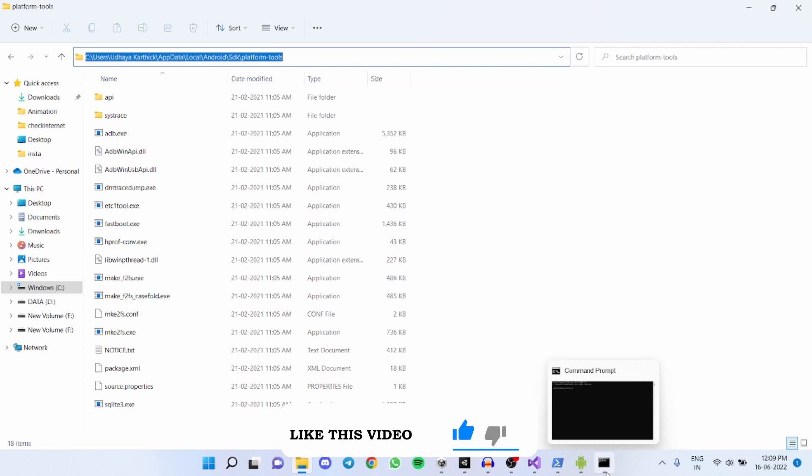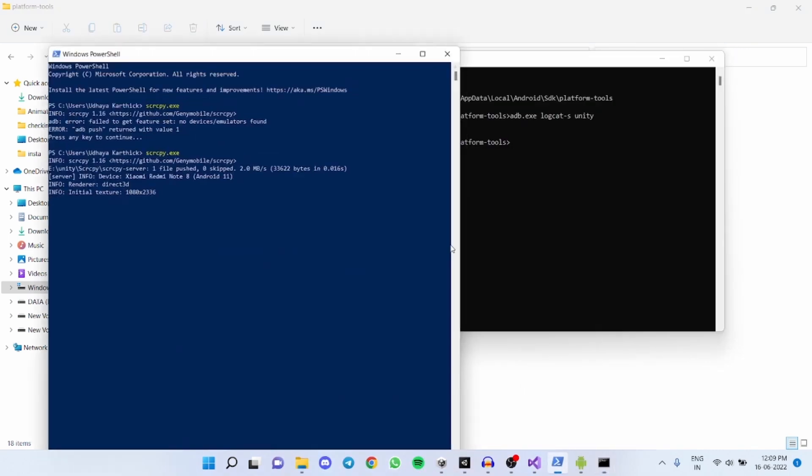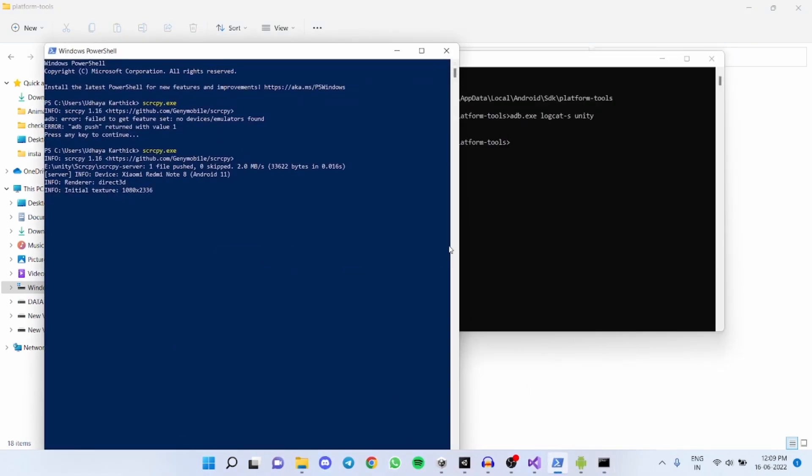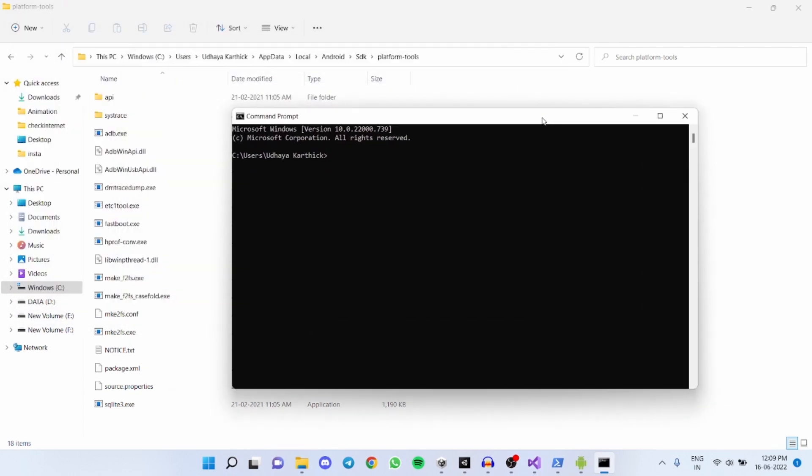Now copy the file path. Now enter cd and paste the file path you have copied from the file explorer. Now click enter.